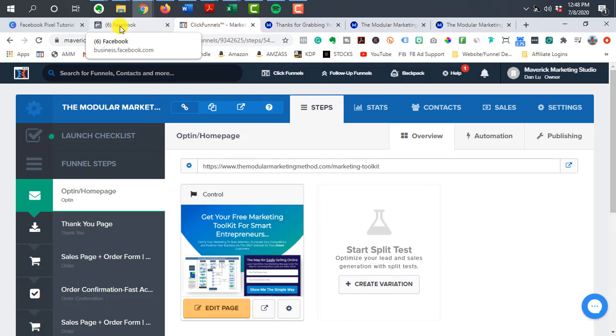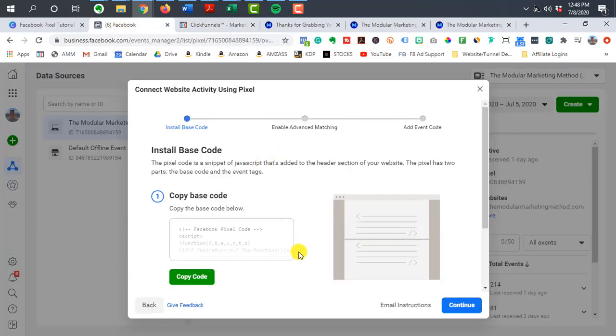Hey, this person went to this page, which means they triggered a specific event.